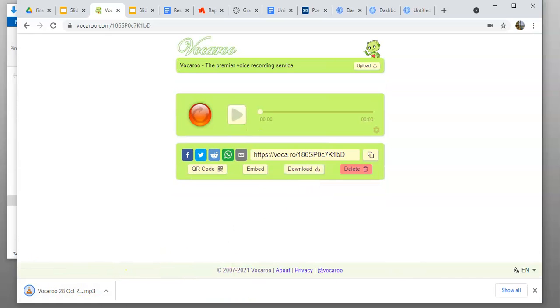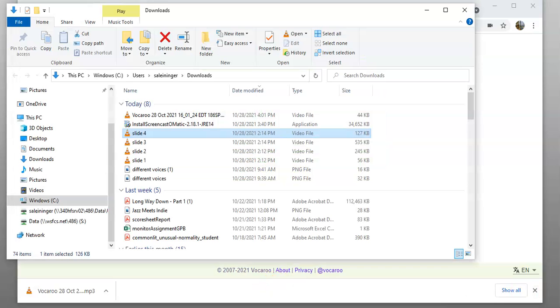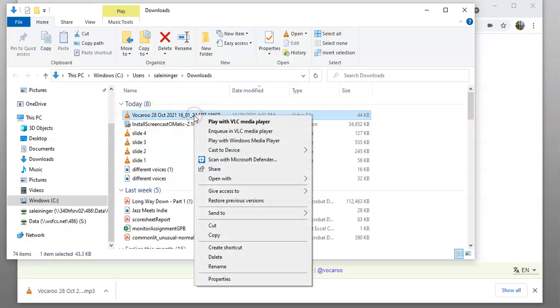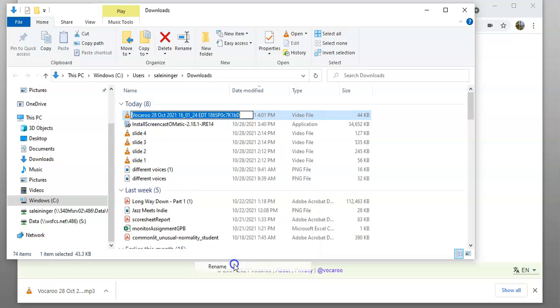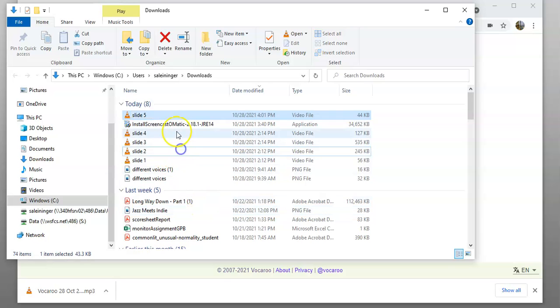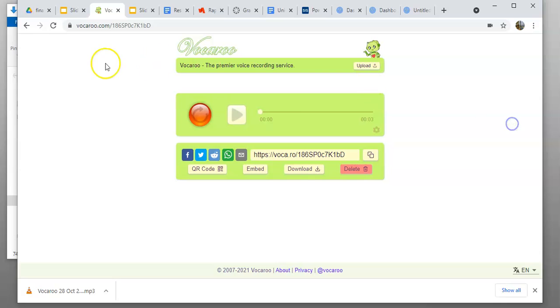That's going to download it into your downloads folder. Take a look—this file is from Vocaroo, it gives you the date and time. What I recommend is that you immediately rename it. You can see I've got some other slides done here, so I'm going to name this one slide five. That makes it easier to find later on.